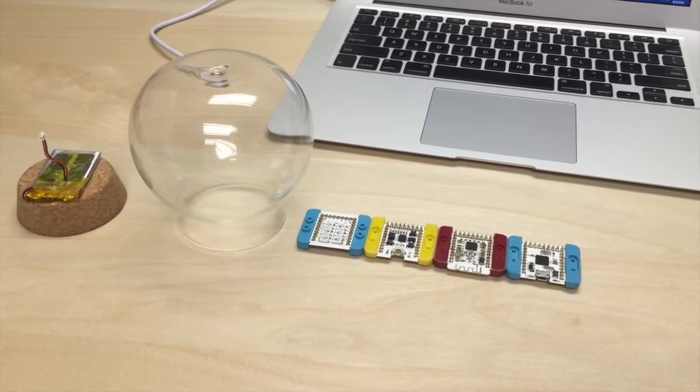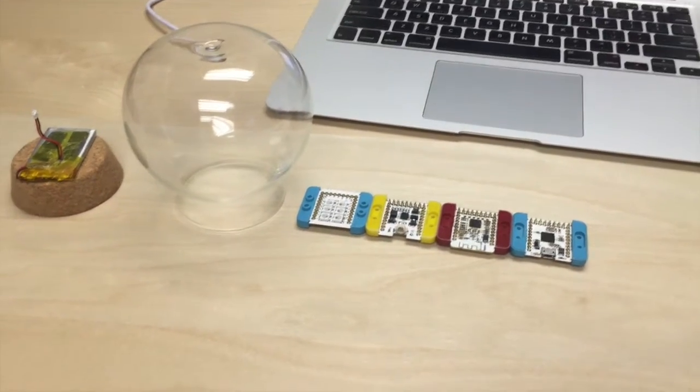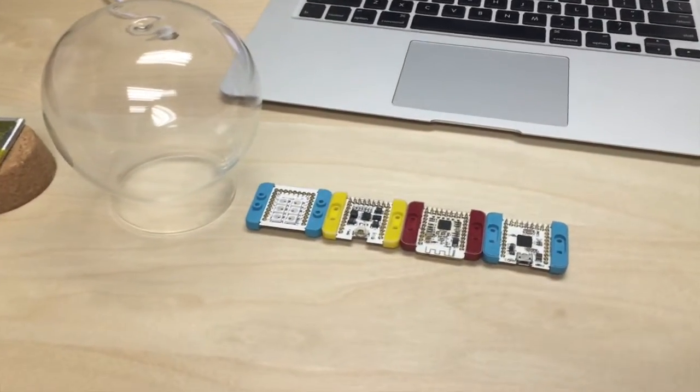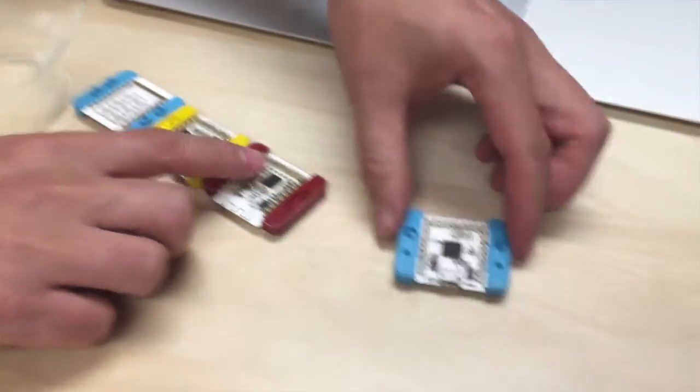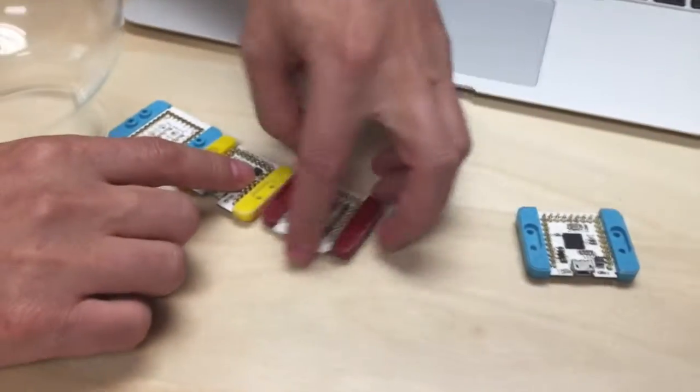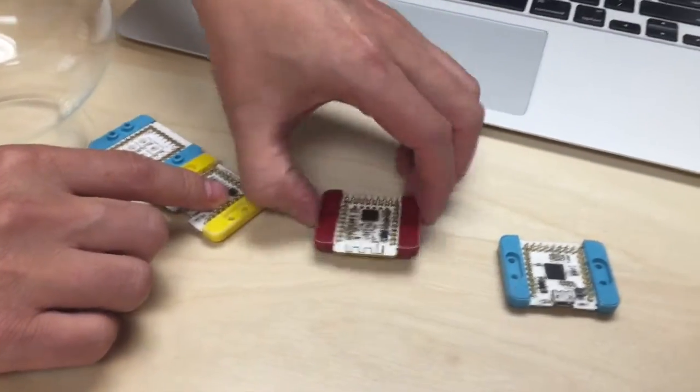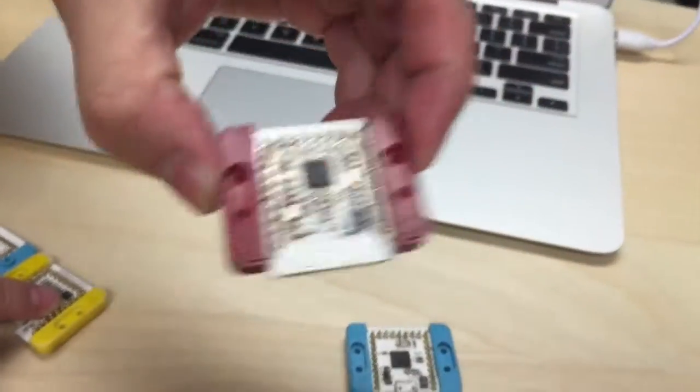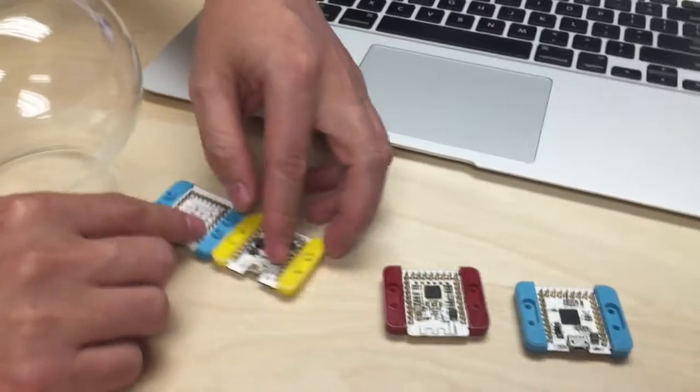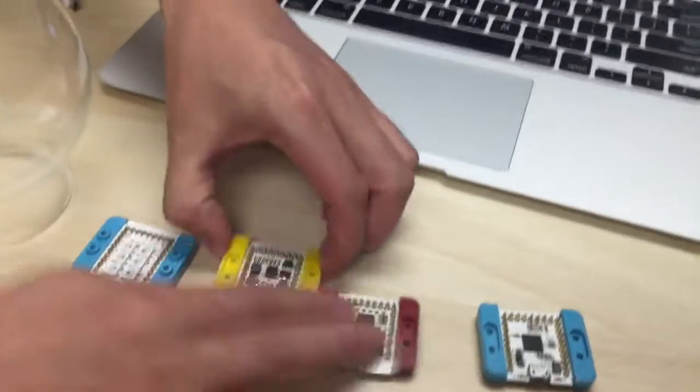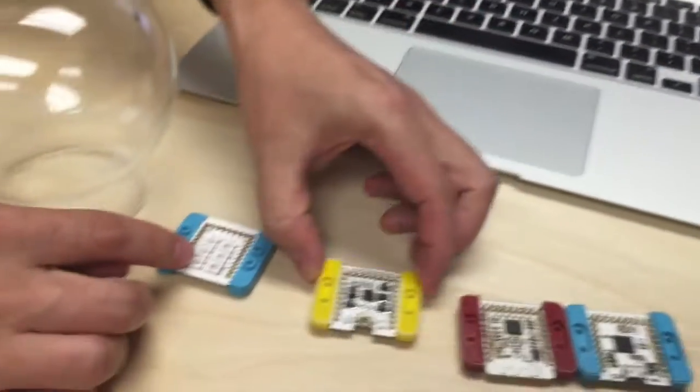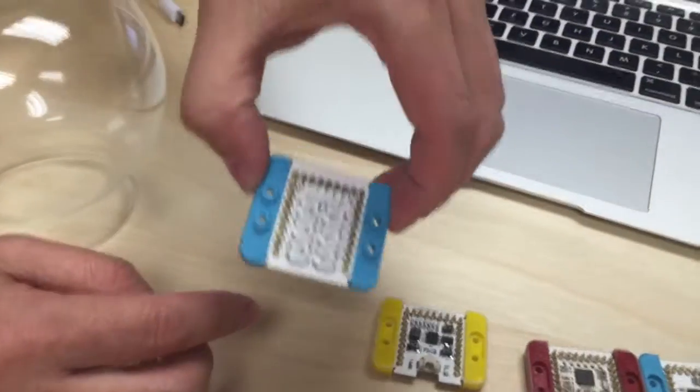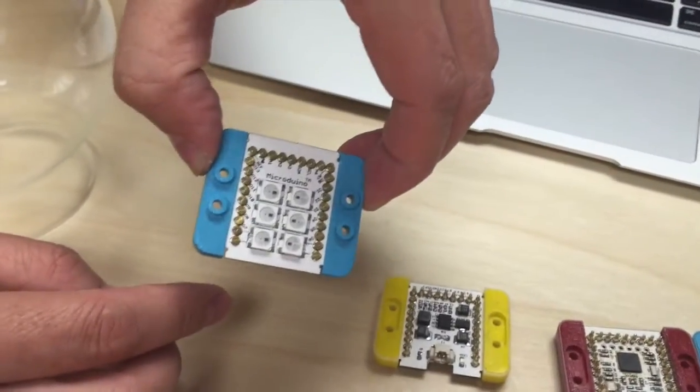To create the mCookie Bluetooth light you will need the core USB module, the Bluetooth module, the battery management module, and the multi-color LED module.